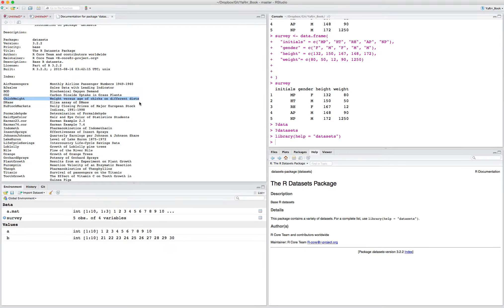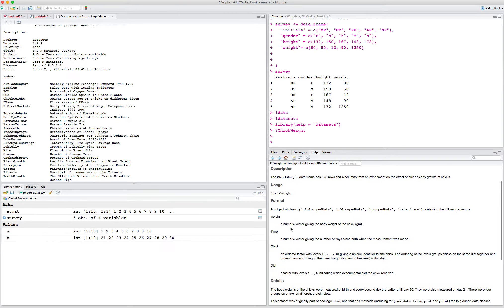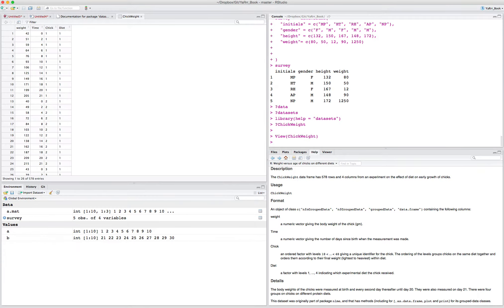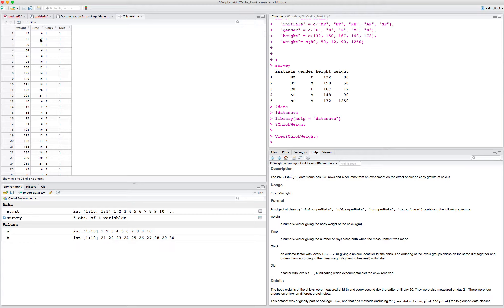For example, ChickWeight — this is the weight versus age of chickens on different diets. If we look at the help for ChickWeight, we see the description: the ChickWeight data frame has 578 rows and 4 columns for an experiment on the effect of diet on the early growth of chicks. Using the View() function, which brings up the entire data frame in a new window, we can see all the elements: weight, time, chick, and diet.